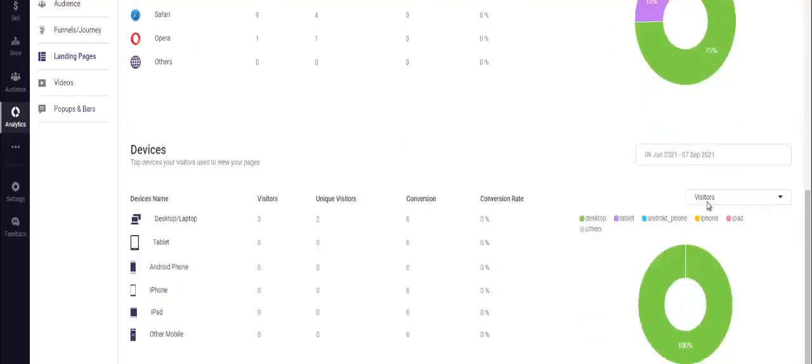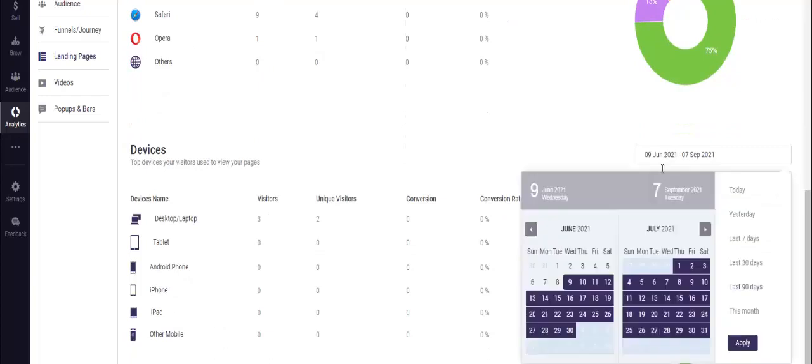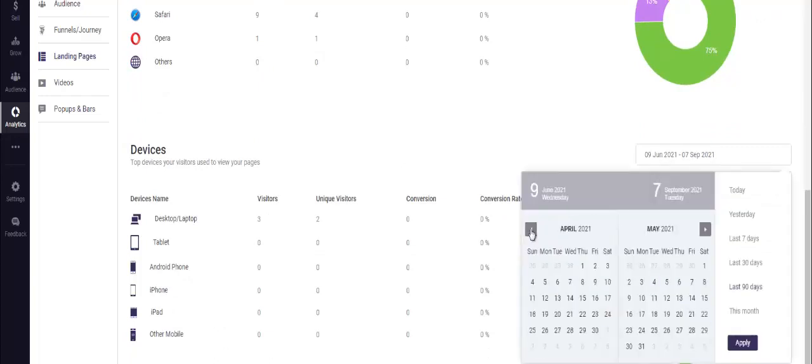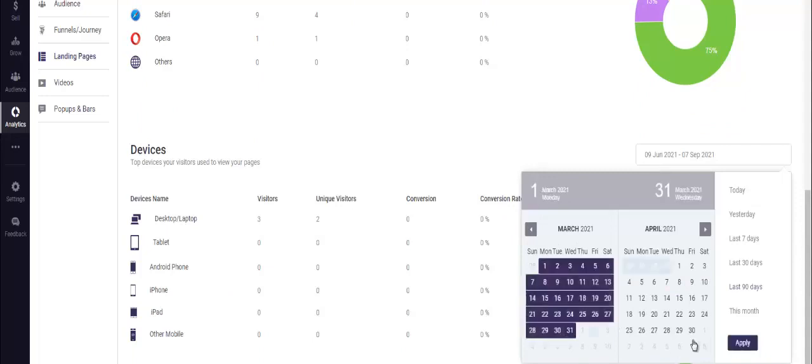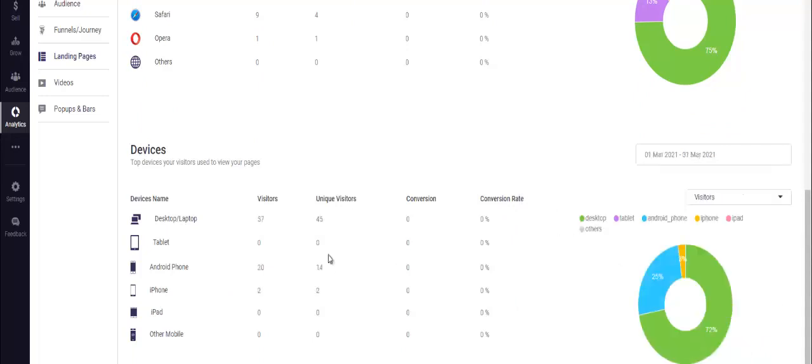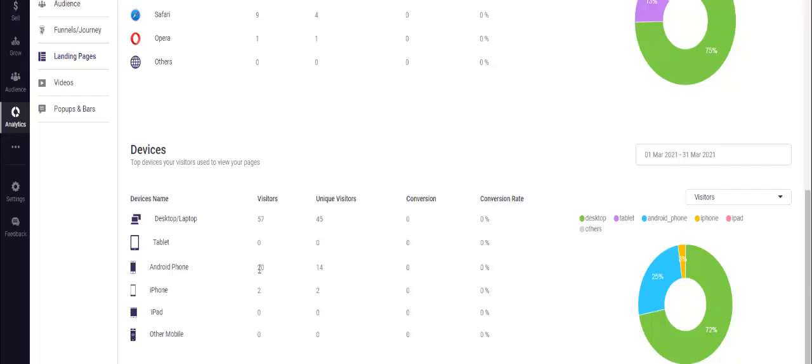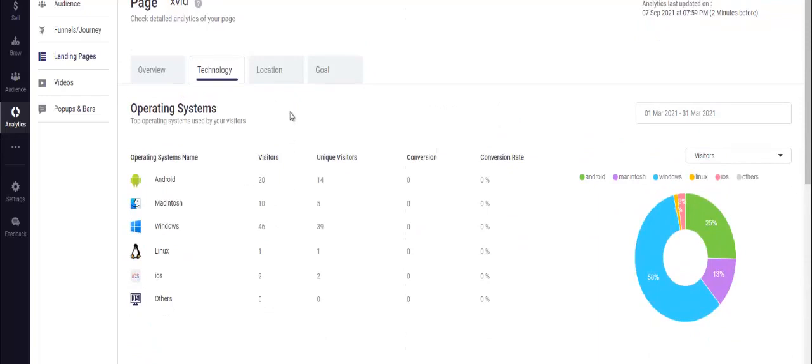You can see right here 57 on desktop and laptop, 20 were on Android. So if I was running a CPA offer to this particular audience I would obviously run a CPA offer that included Android. Or if I was running a Facebook ad to this particular audience, I would obviously run it to people who are on Android phone as opposed to people who were on iPad.